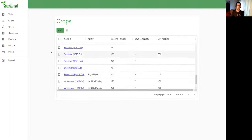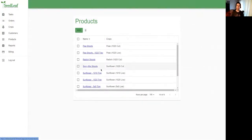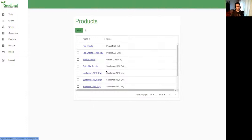Now we grow a crop but we sell a product, so let's move on to products here. I've created a number of products based on my crops: peashoots, peashoots live trays, radish shoots. These are very simple to create and there's a lot of flexibility here as well.